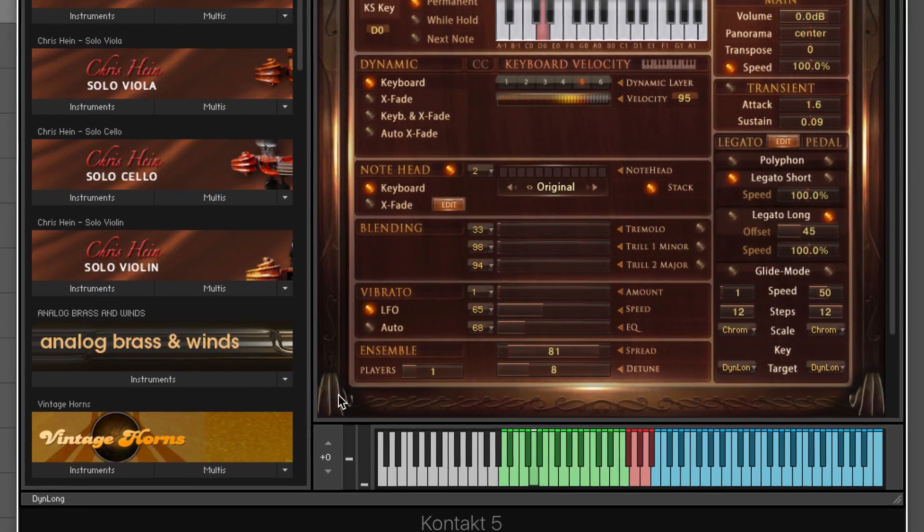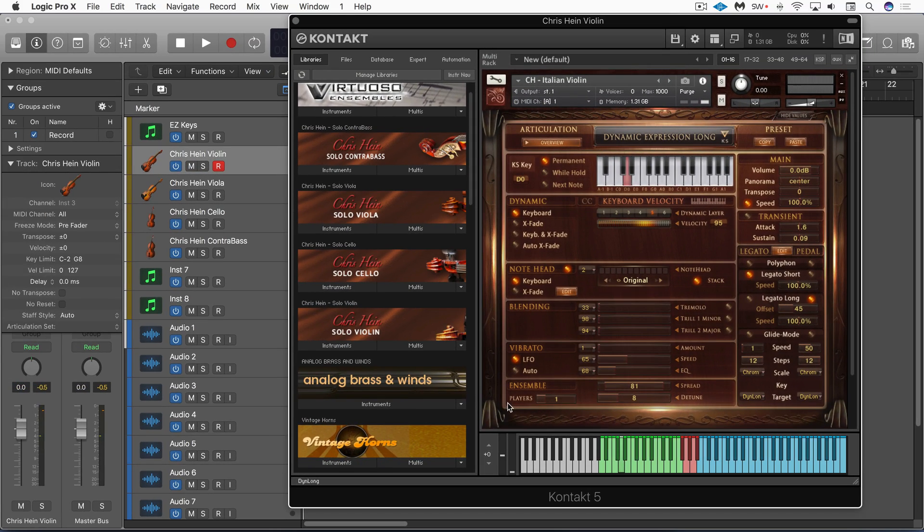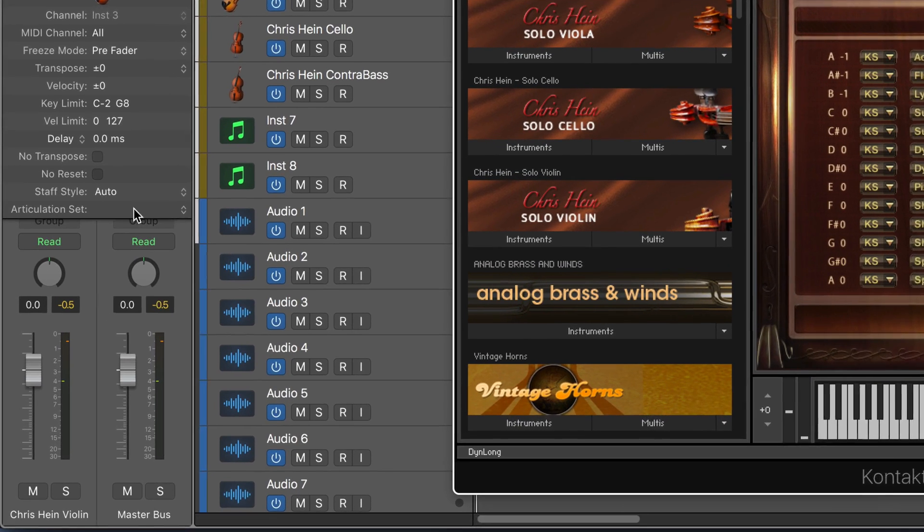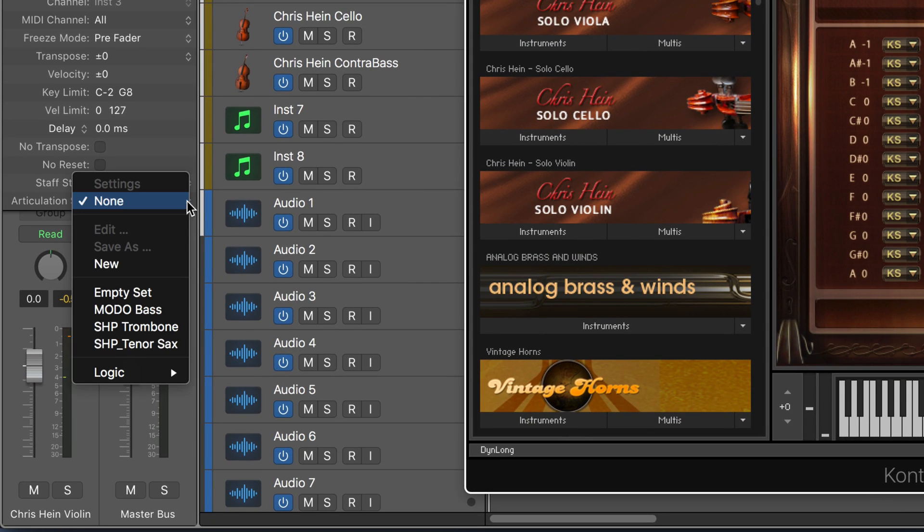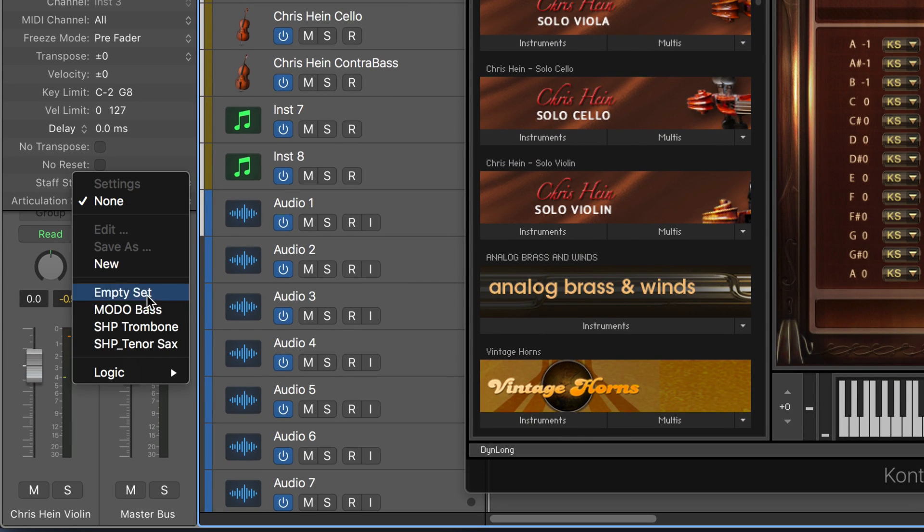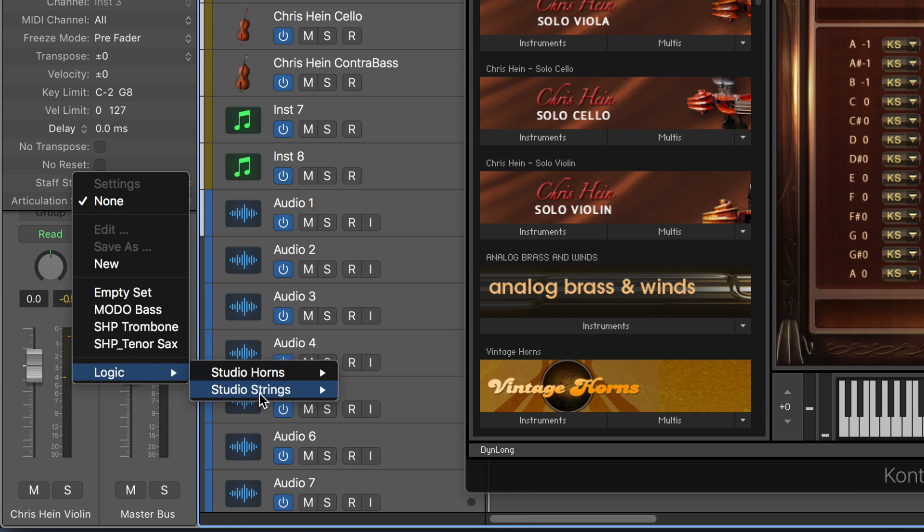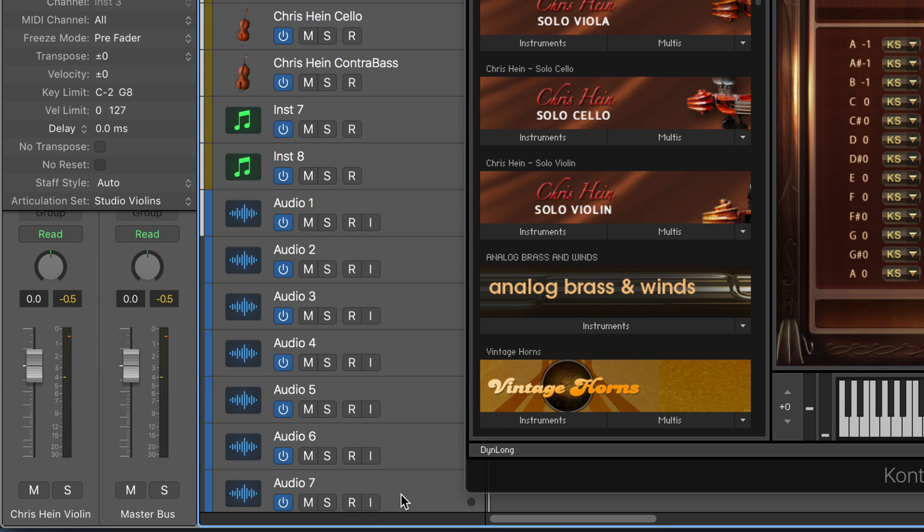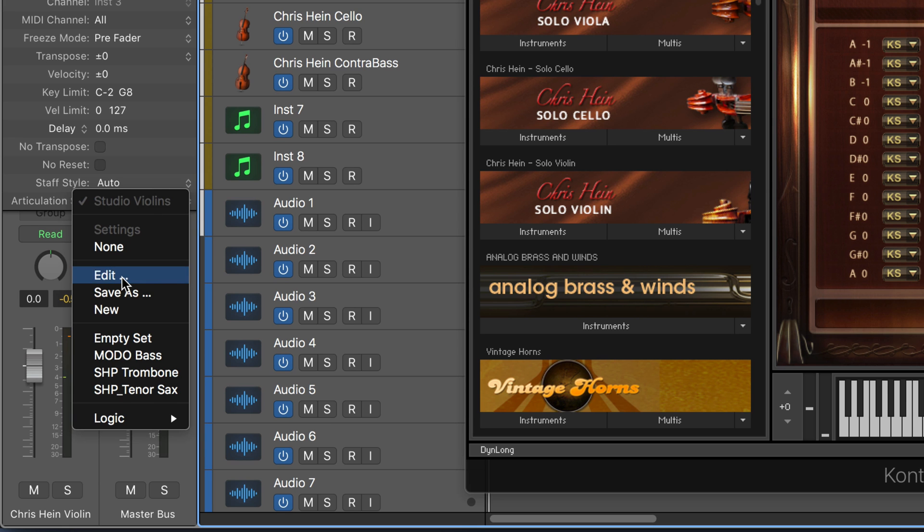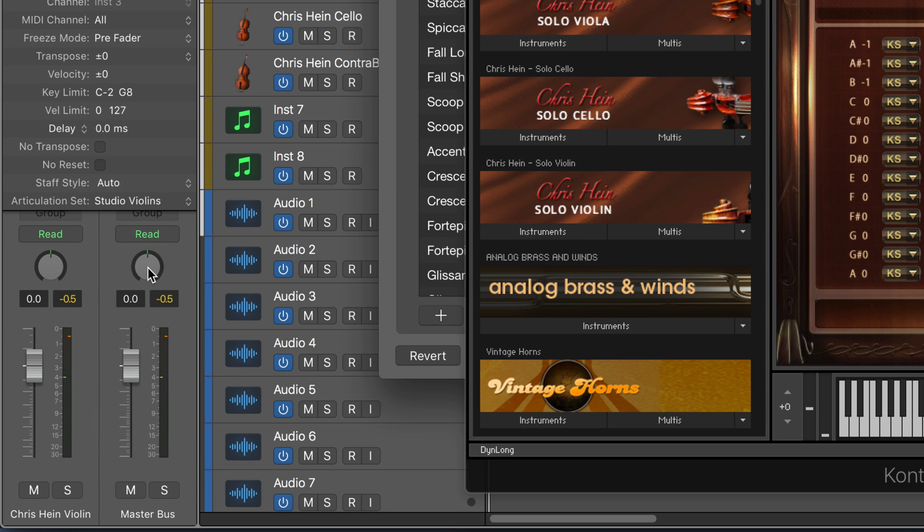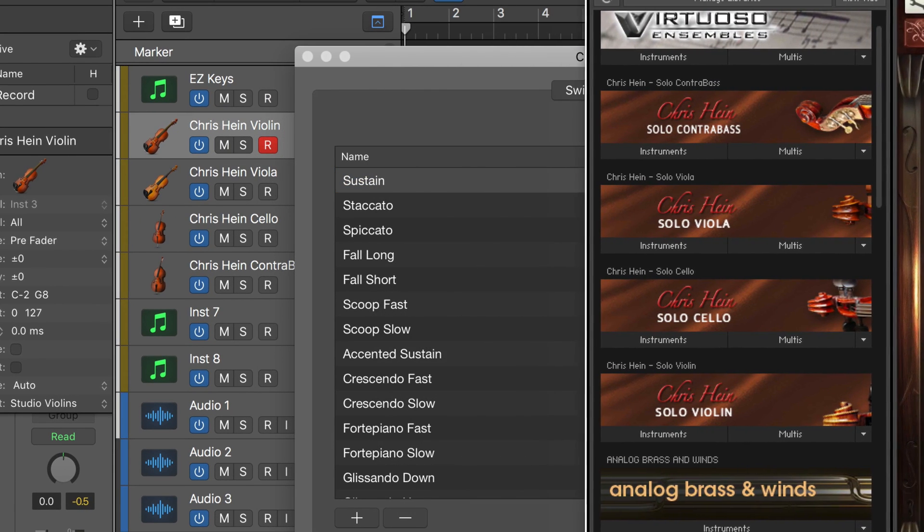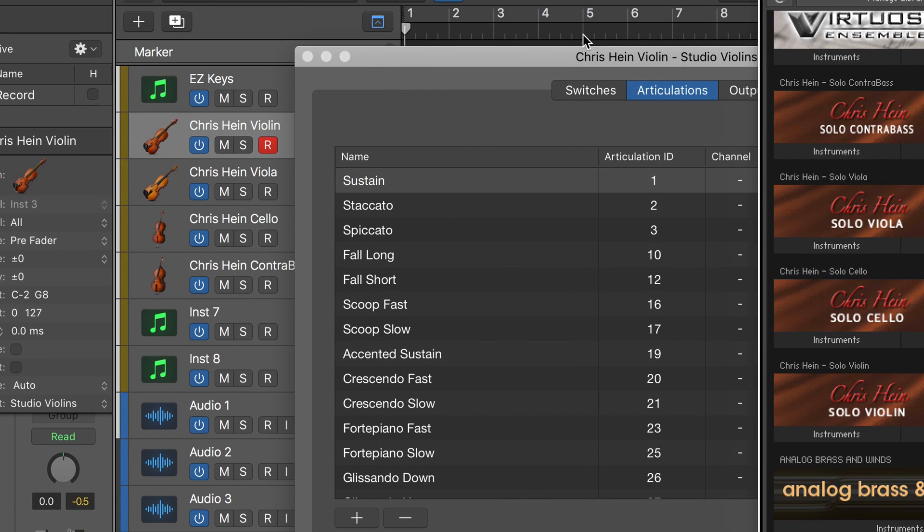I'm going to go back to solo for a moment and I want to look at using Logic's new articulation switching system with these articulations to make for an easy workflow in Logic. So here's the violin on this track and there's no articulation set called up by default. I'm going to call up one from Studio Strings just to start with, the Studio Violins. And let me now go to edit so we can edit this set.